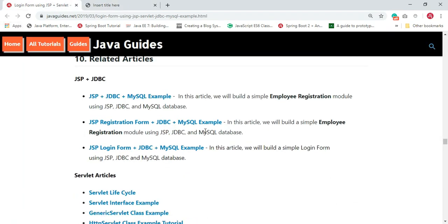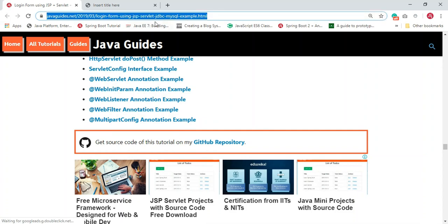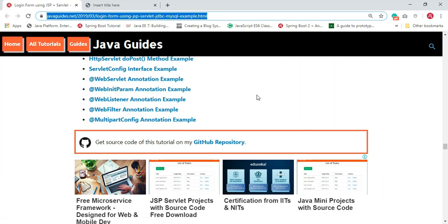I have hosted the source code of this tutorial on GitHub and provided the link at the bottom of this tutorial — I'll also include the link in the video description. Thanks for watching. I hope you find this tutorial useful. Subscribe to my YouTube channel so you get notified whenever I publish new videos. See you in the next video.